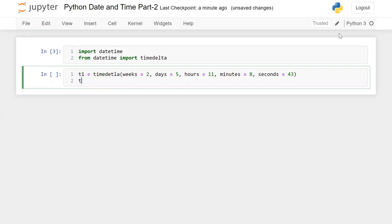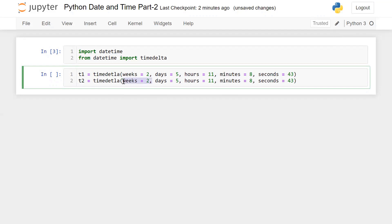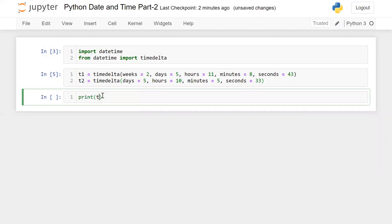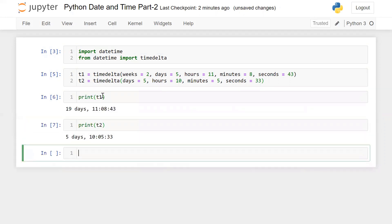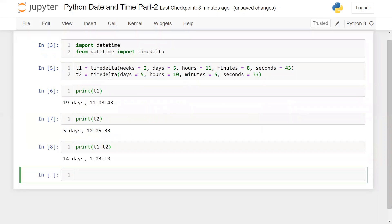Now I'm taking the same variable as T2. Let me copy this and modify it — removing weeks, changing days to, say, 5, changing hours and minutes, and setting seconds to 33. Now let me print T1 and T2. You need to remember this function is basically for calculating the duration of time. For example, print T1 minus T2 gives the difference between T1 and T2.